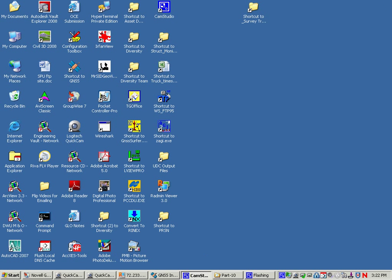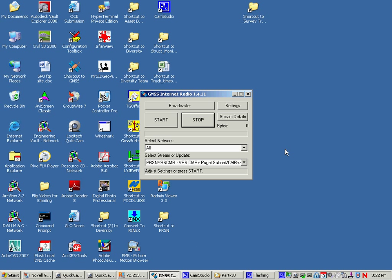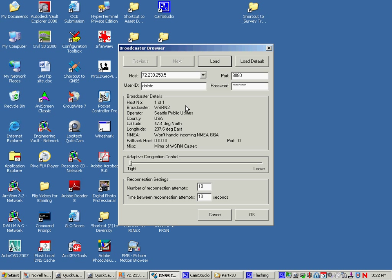Once you've got that application installed, the GNSS Internet Radio, take a look at it. The broadcaster, you would click and put in the IP and the port of the caster that you're going to pull the streams from or your RTN provider. You've got to put a user ID and a password.